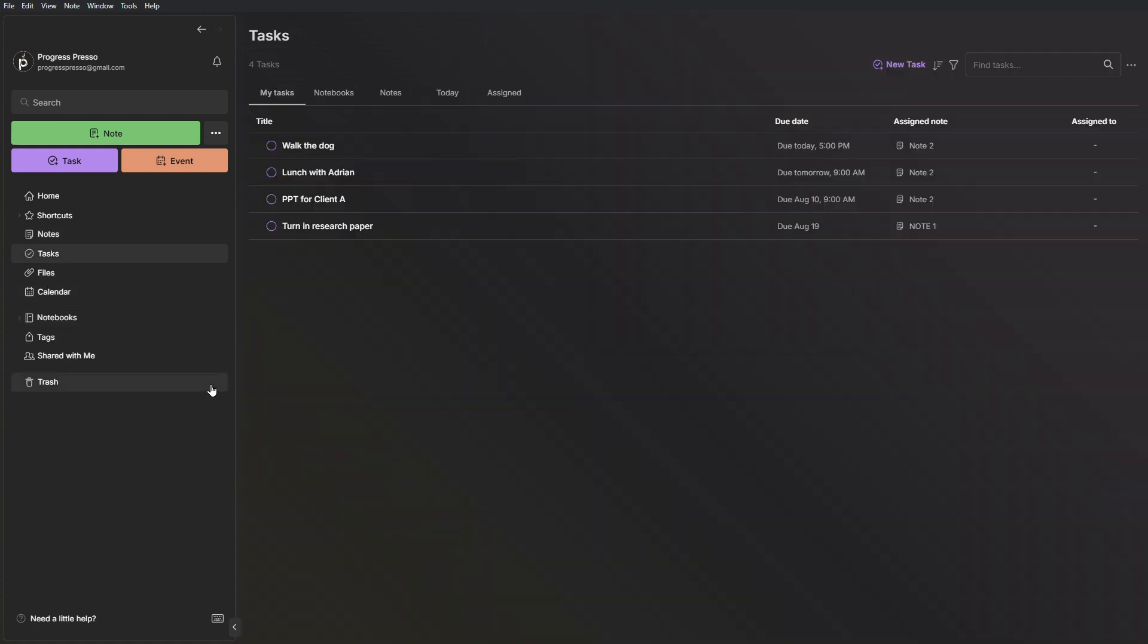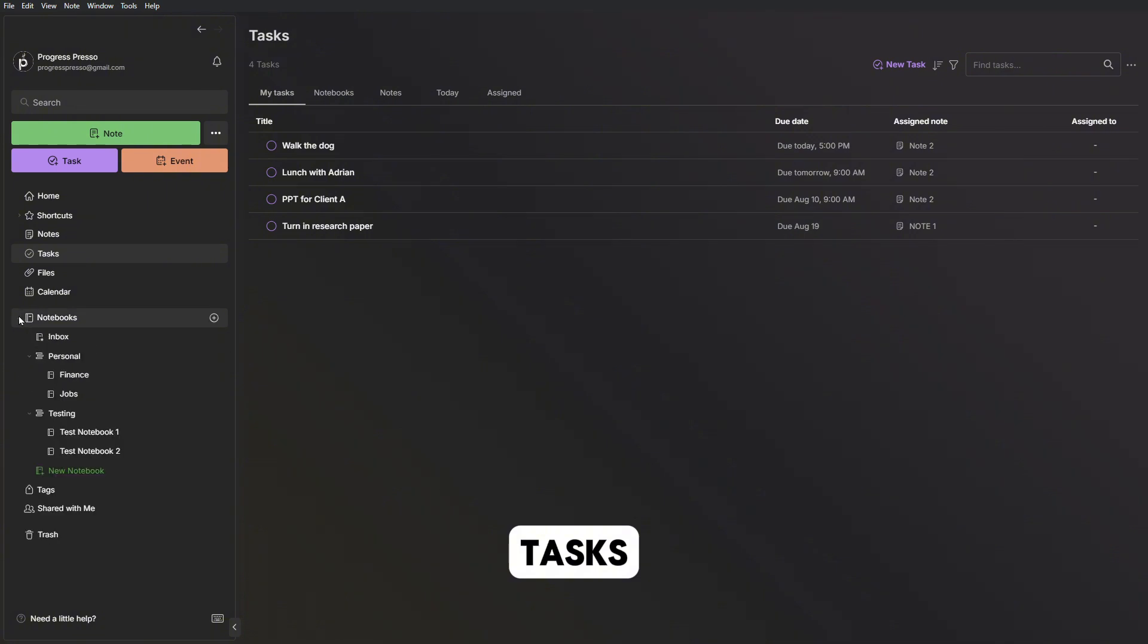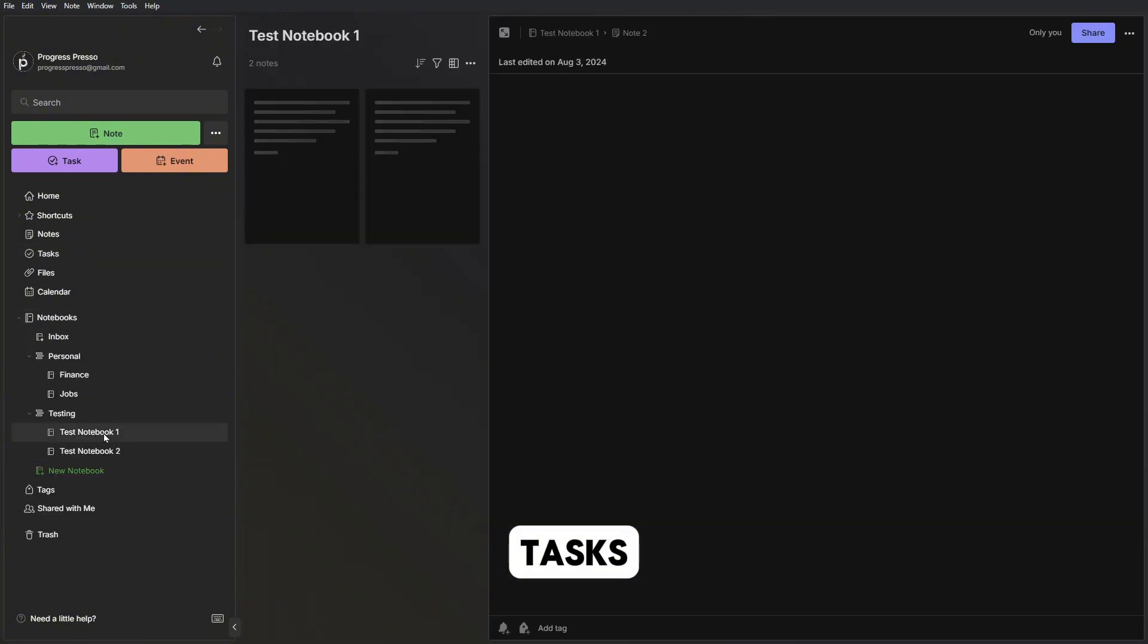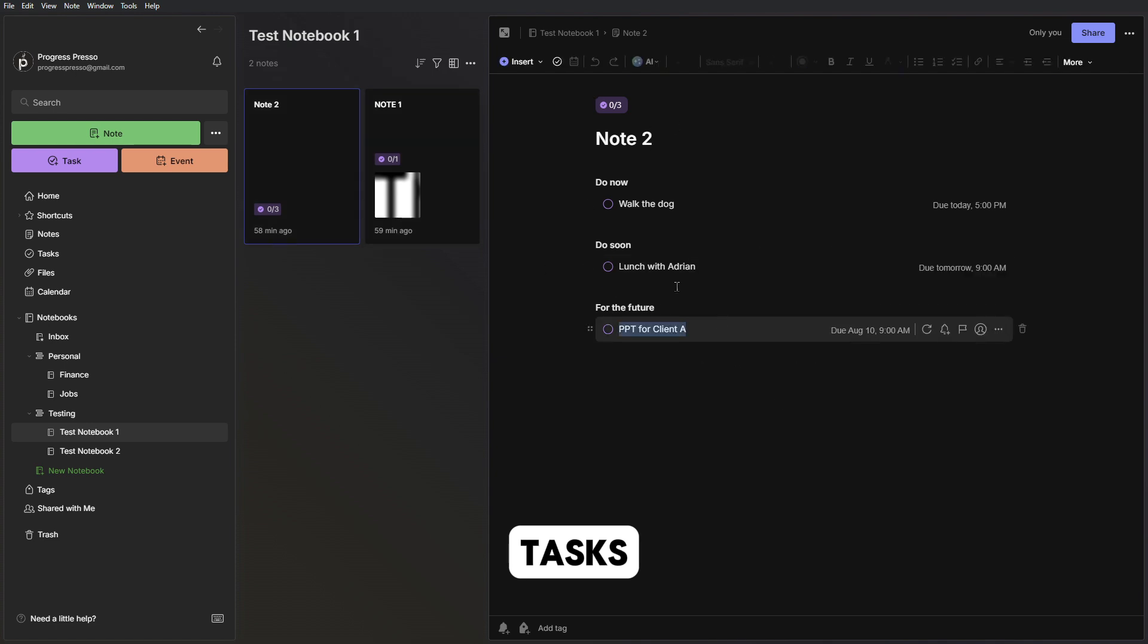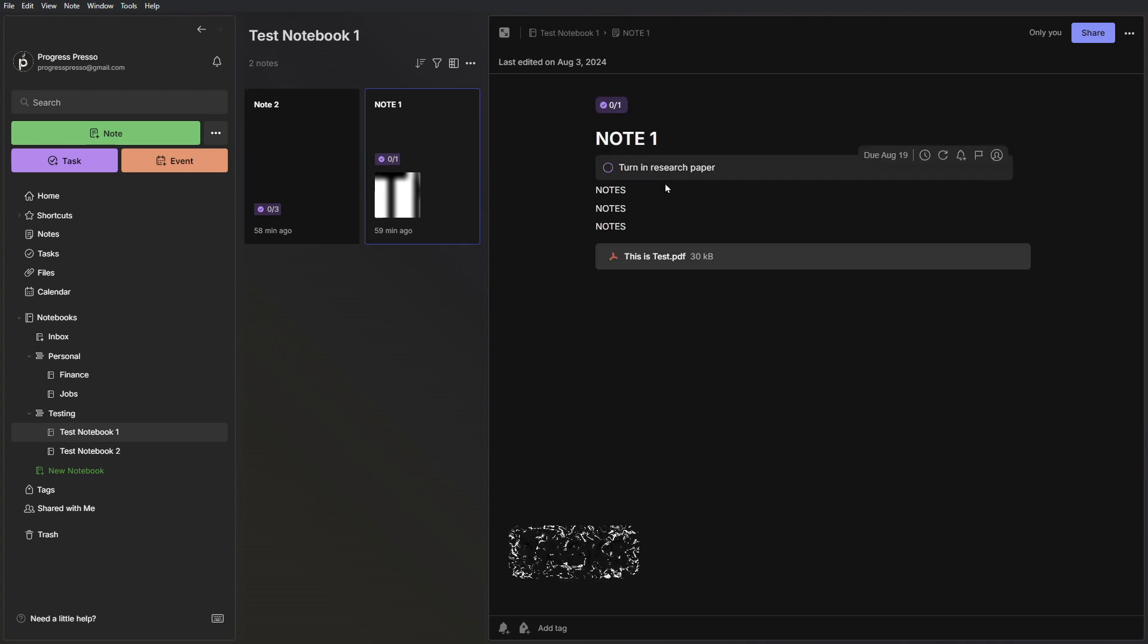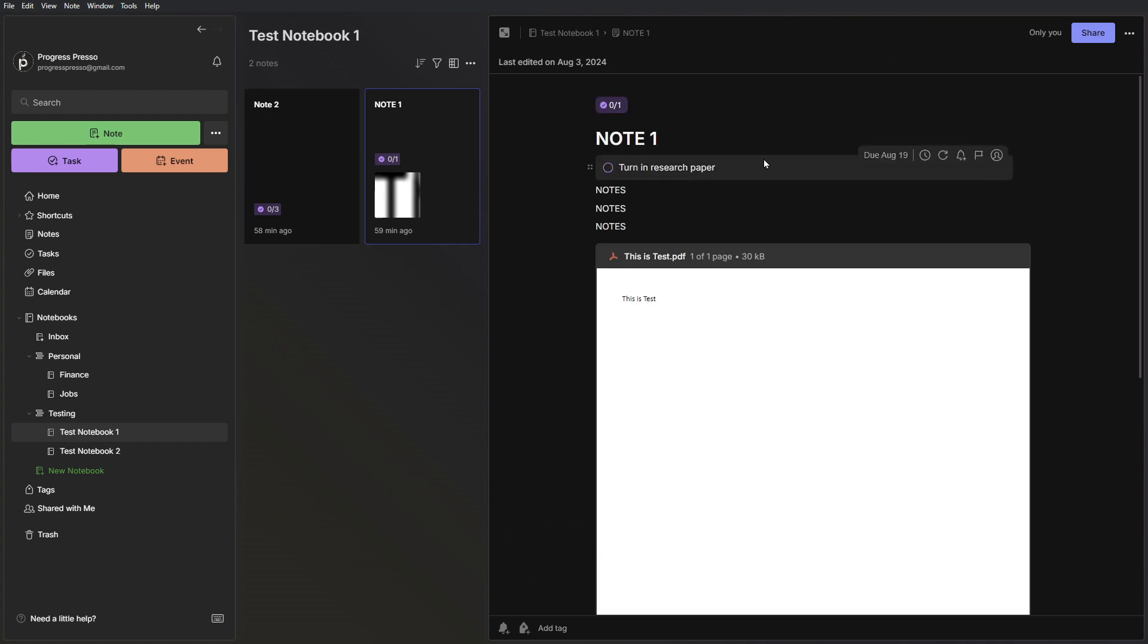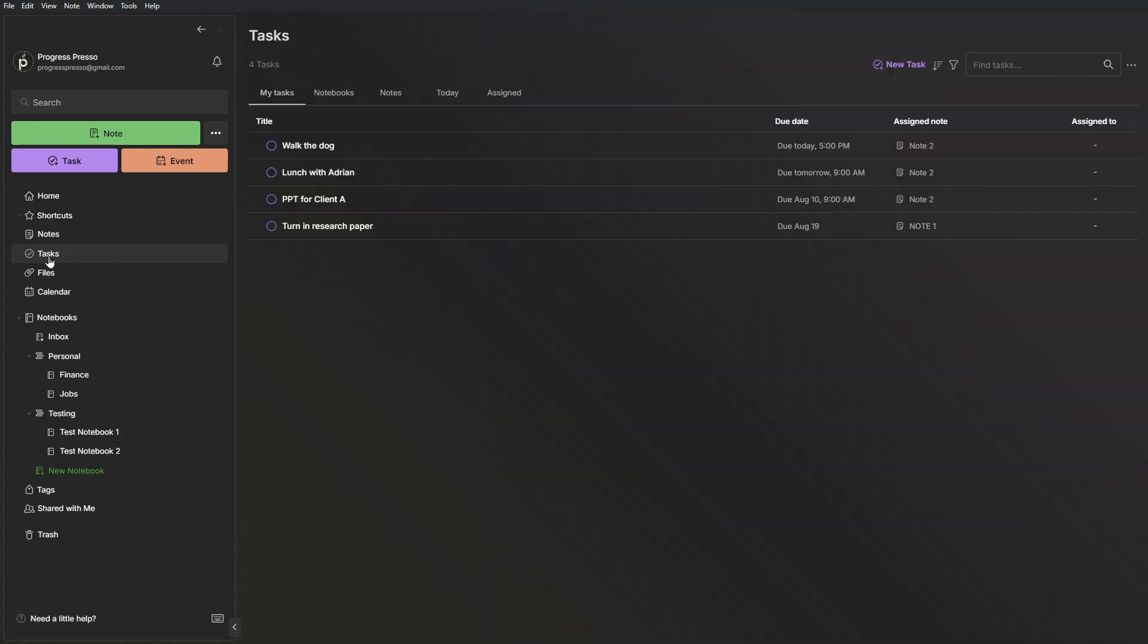Next, we come to tasks. This one's really interesting. As I said earlier, no matter what note you are working on, you can always add a task. For example, here in note two, I have three tasks. And then in note one, I have another task to turn in a research paper. What's cool about this tasks view is that it can consolidate all your tasks no matter what note or notebook they are on. So here in my tasks tab, I see all my tasks consolidated.